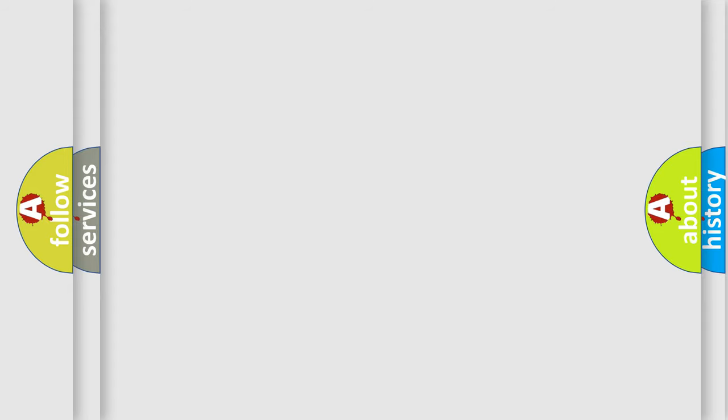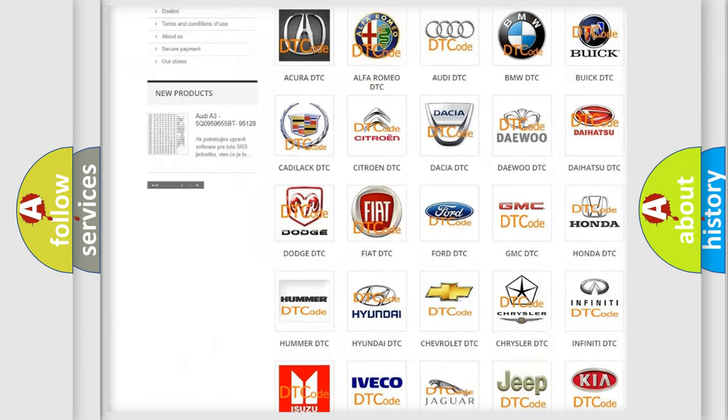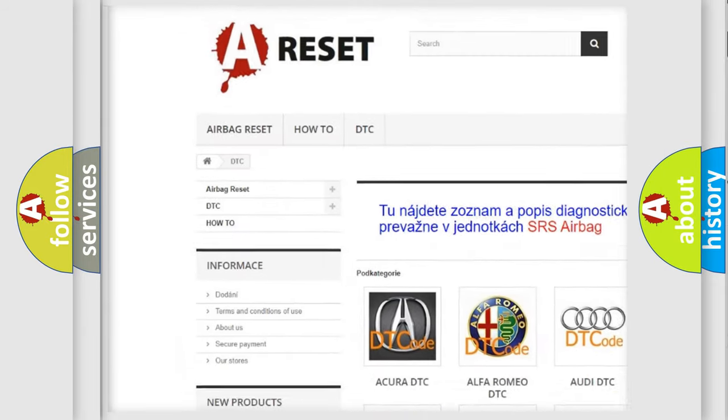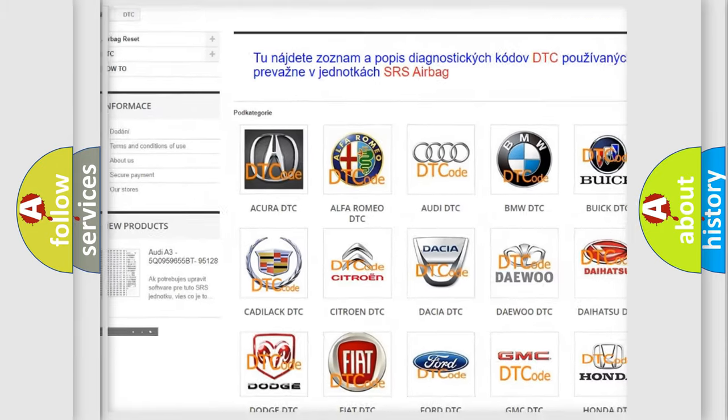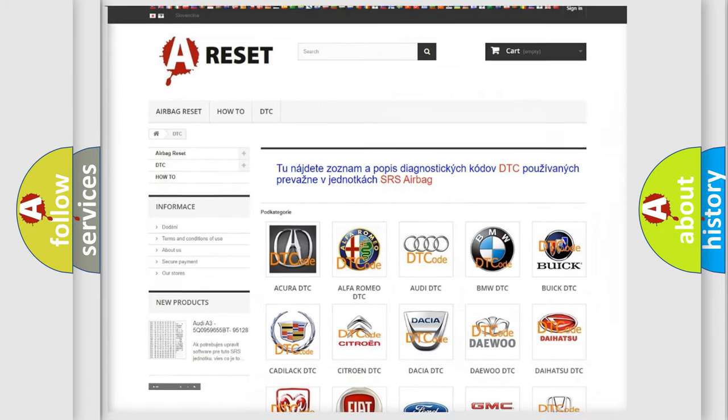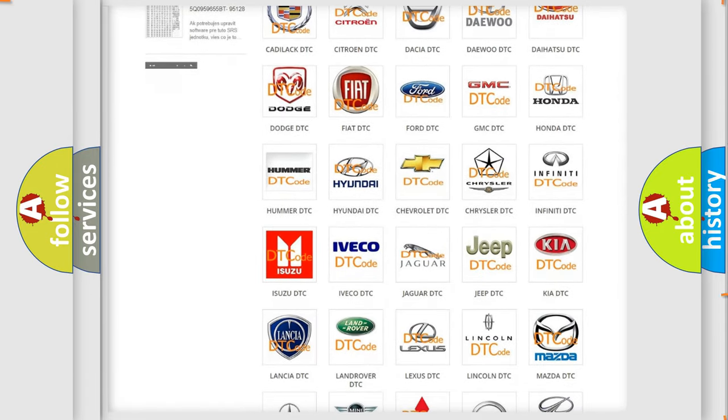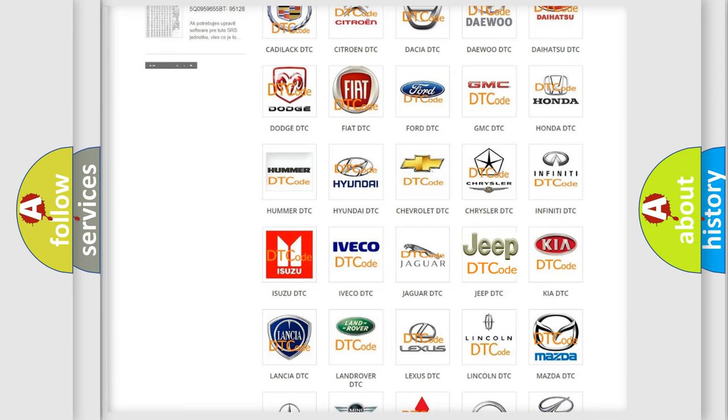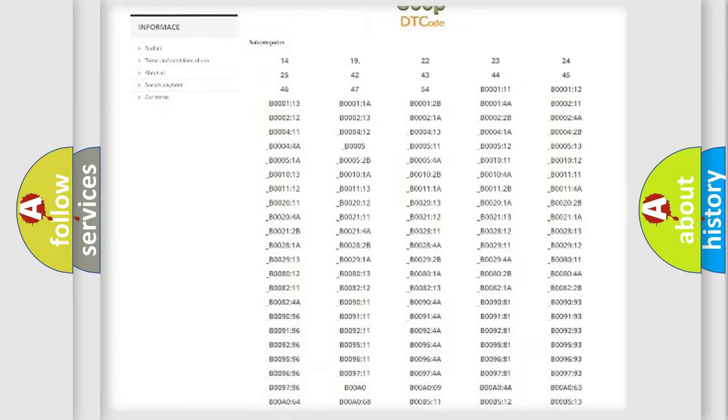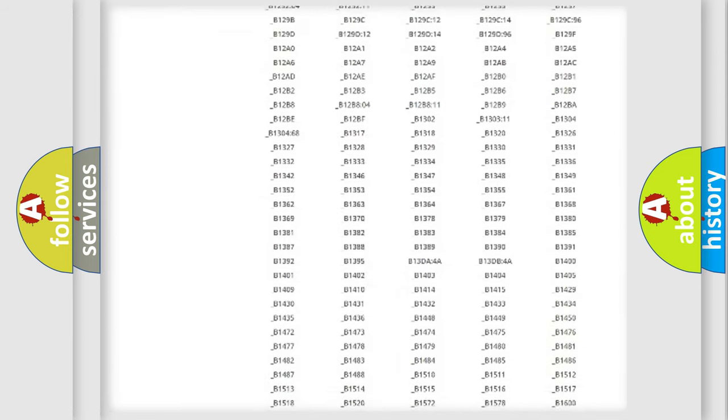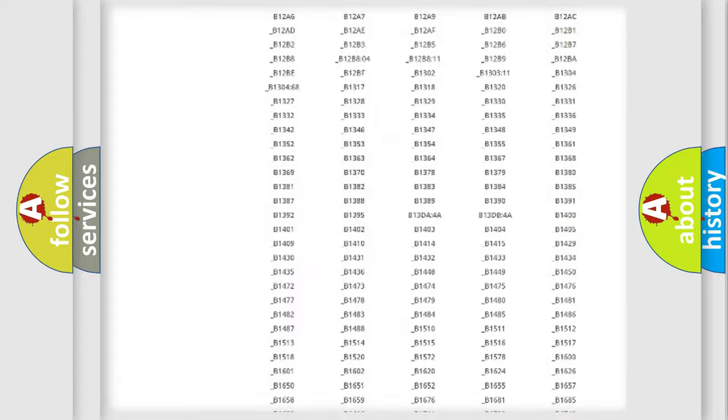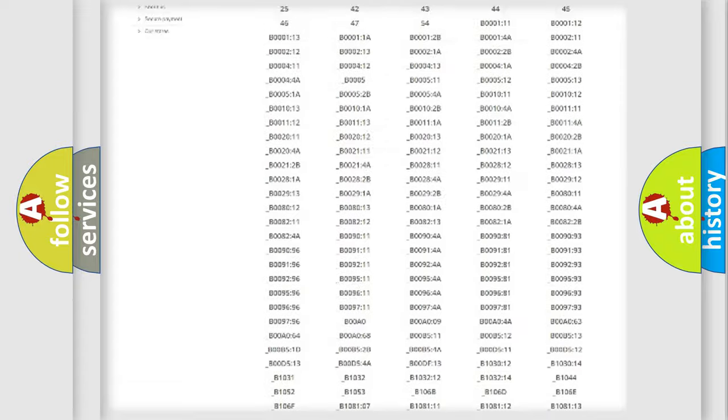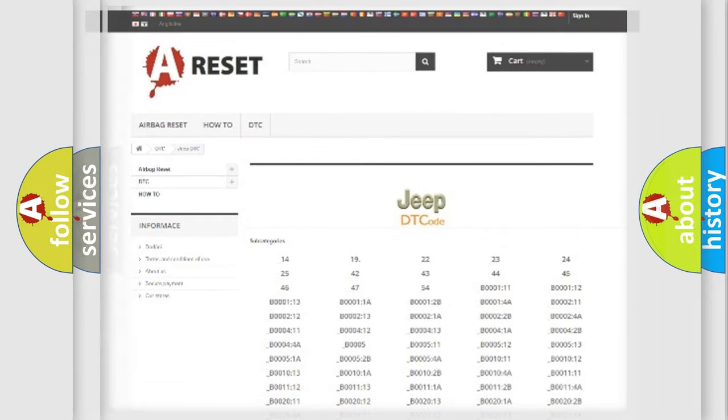Our website airbagreset.sk produces useful videos for you. You do not have to go through the OBD2 protocol anymore to know how to troubleshoot any car breakdown. You will find all the diagnostic codes that can be diagnosed in Jeep vehicles, and also many other useful things.